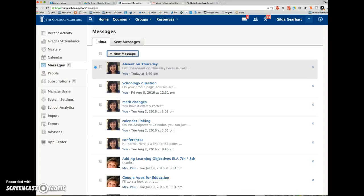Schoology messages are private. They are viewable only by the recipient and the sender. So if you're including more than one person, they'll be viewable by all those people, but by no one else. Students and parents are able to message their teachers only, not other students or parents.